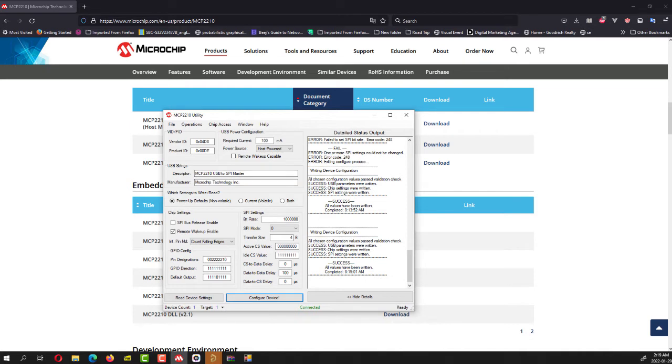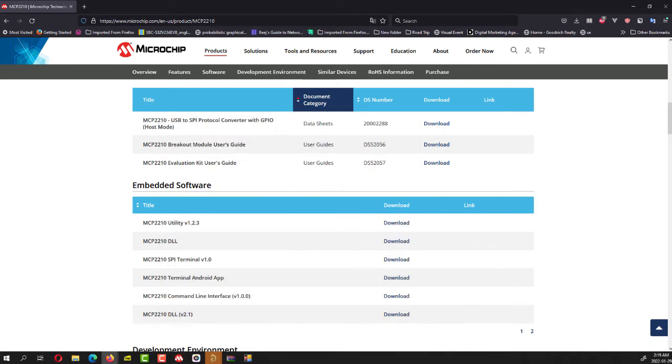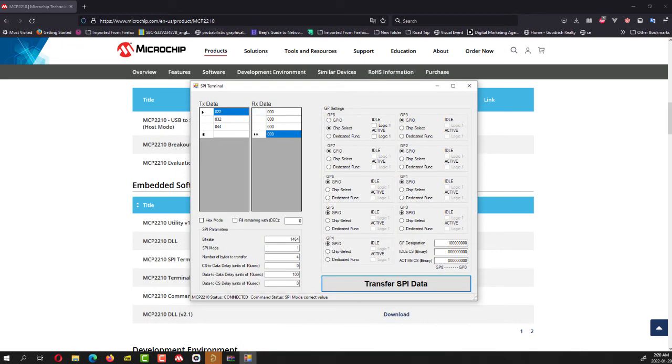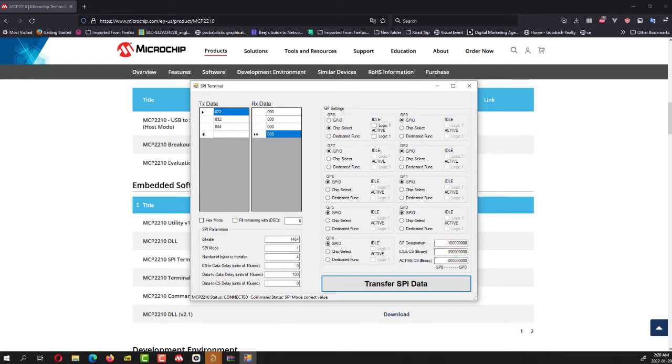Another utility that they have is called the command line interface, which I have over here. And this is an SPI terminal where I can basically directly send data to the command. This is my transfer data and I can receive data and I can set whether I want my general purpose input output to be a chip select, or I want it to be just a logic level high or logic level low. And here are other different modes that I can set, which is the bit rate, the SPI mode, the number of bytes I want to transfer, in this case is four bytes, and the data to data delay. Here I put 100 microseconds and we'll play around with these parameters and see how it works.